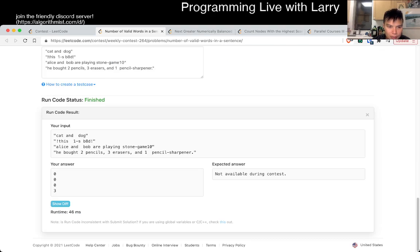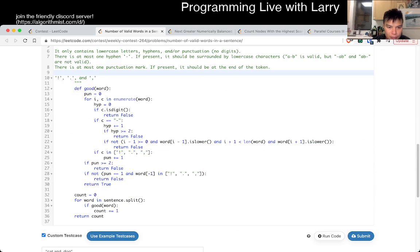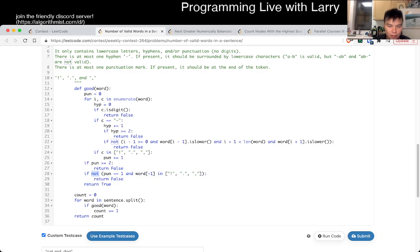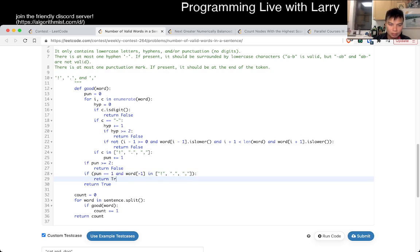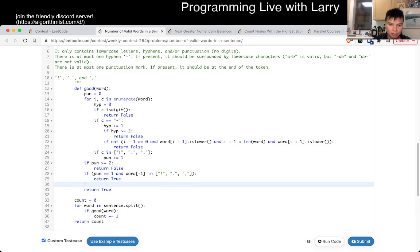Well, that's not good. Oh, this is return. True. Yes. Okay.